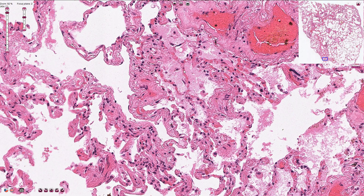Comparing emphysematous parenchyma with this normal unaffected part of the lungs, we can see that in normal tissue the alveoli are smaller, the alveolar septi are wider, and they have more capillaries.